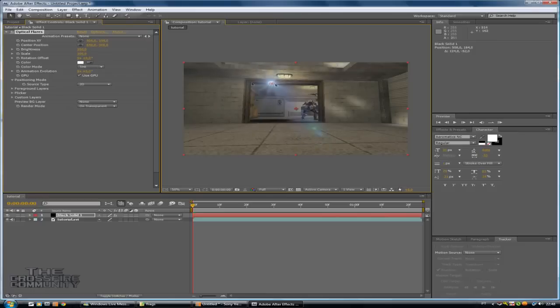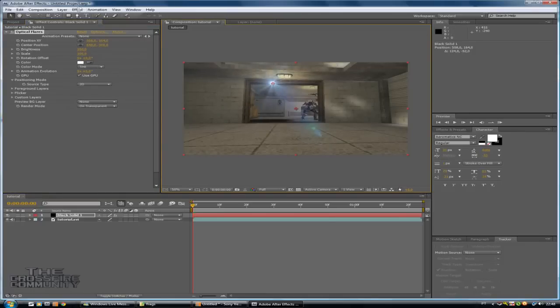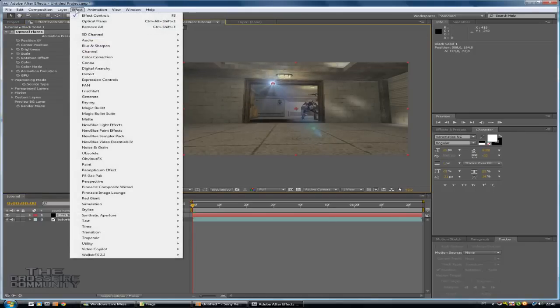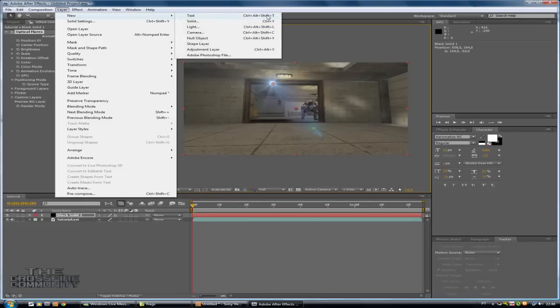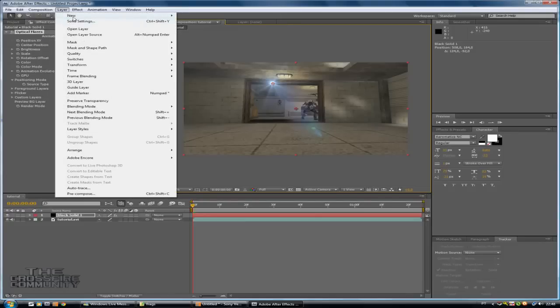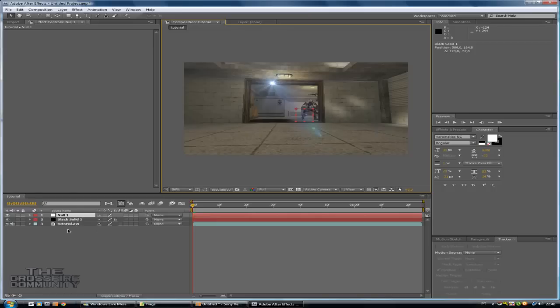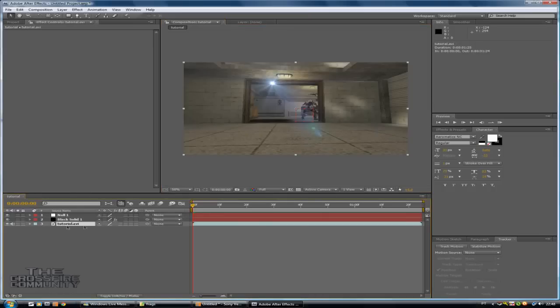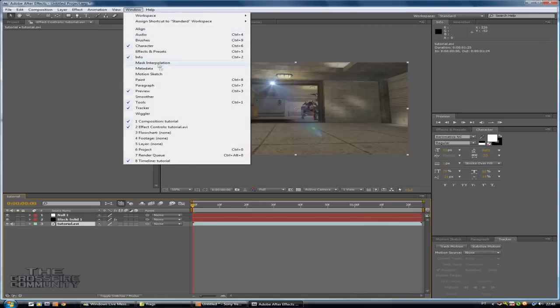And before you start animating your optical flares, you need to track. You need to make some motion track. So go to layer, new null object. Now click on your video and go here on tracker. If you don't have this, go to window and click here tracker.